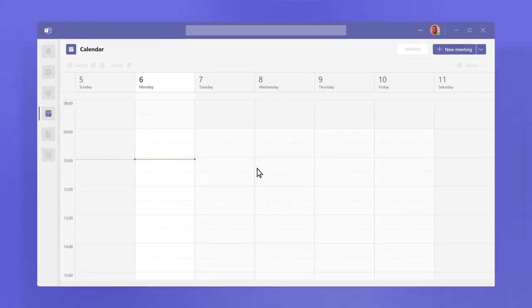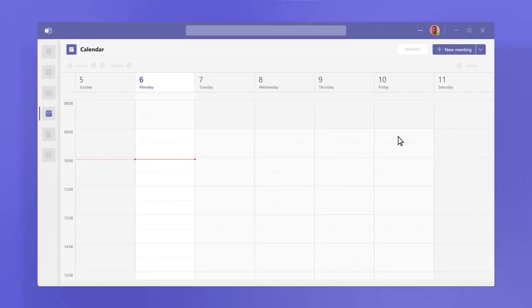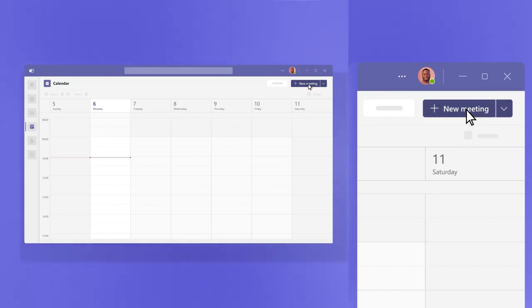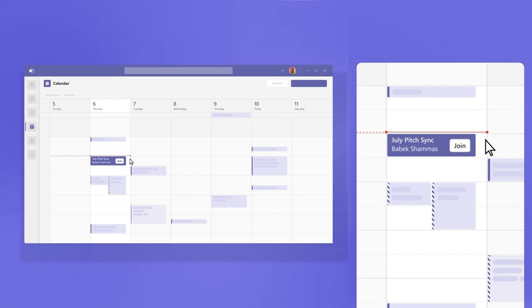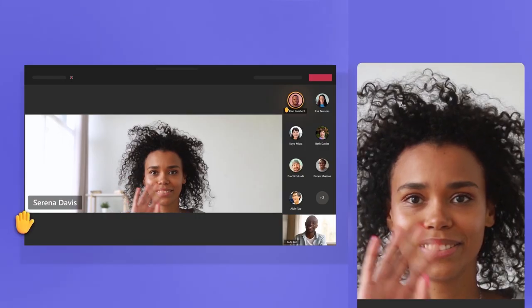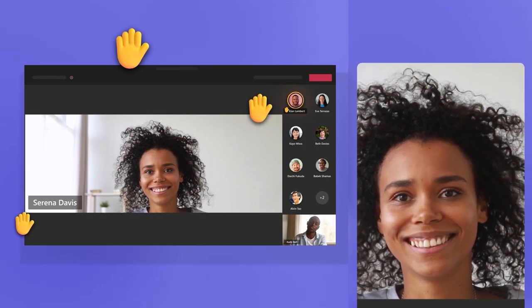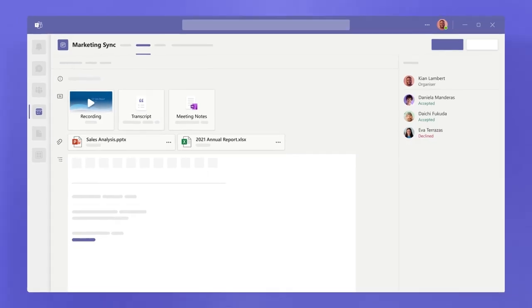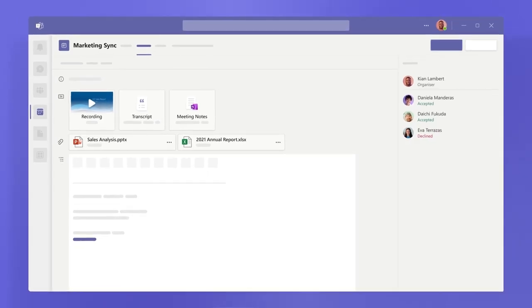Under calendar, meetings connect the flow of work before, during, and after you meet, so prep and follow-up are easy to find.